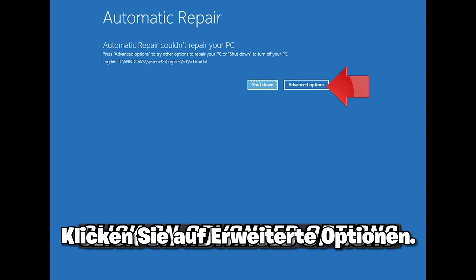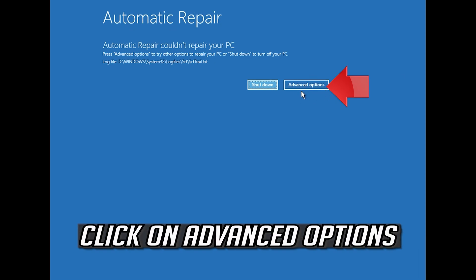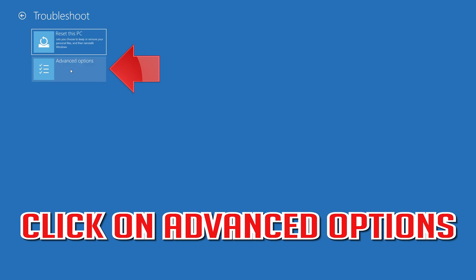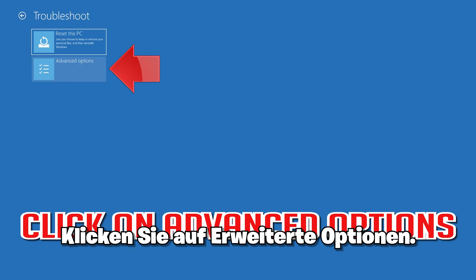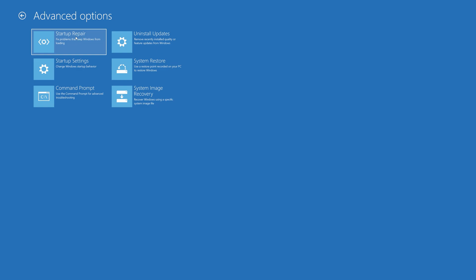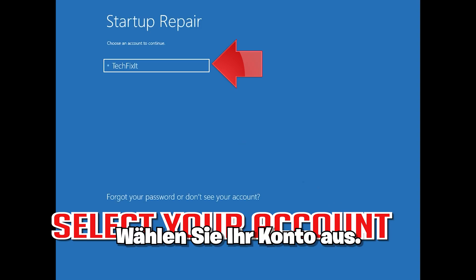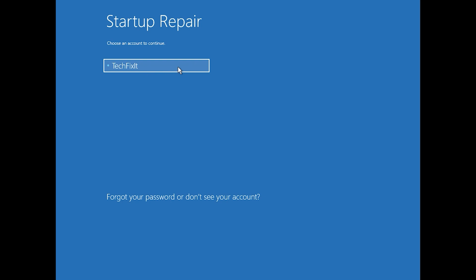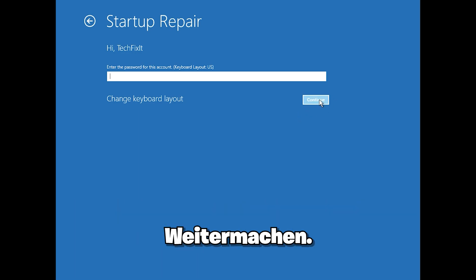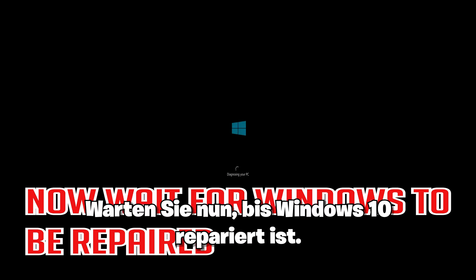Click on Advanced Options. Click on Troubleshoot. Click on Advanced Options. Click on Startup Repair. Select your account and type in your password. If you don't have one, just press Continue. Now wait for Windows 10 to be repaired.